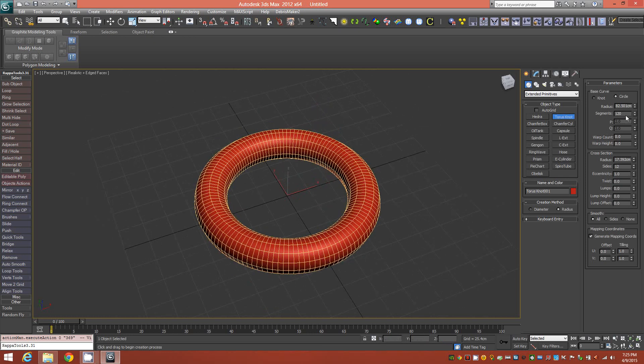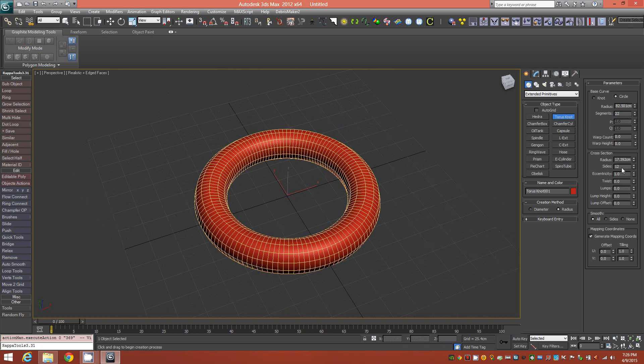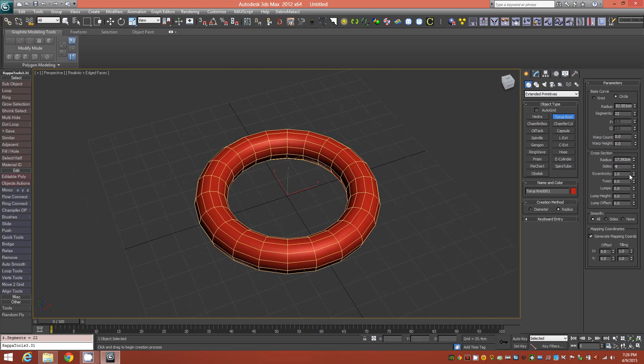Alright, we'll change our segments to 22, and then we'll change our sides to 4. Okay, and this is the result of that.